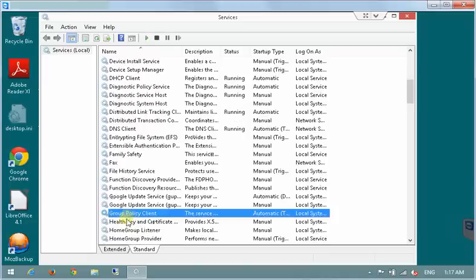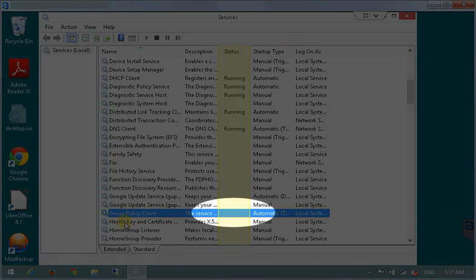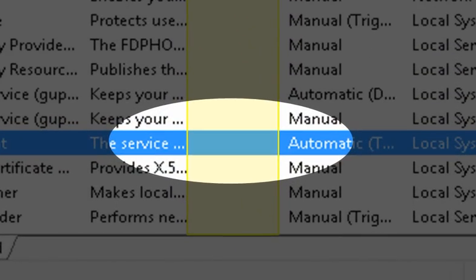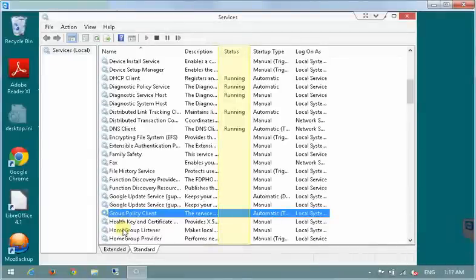Scroll down to find the group policy client service and look in the status column. As you see here the status is blank. That means that the service is not running.